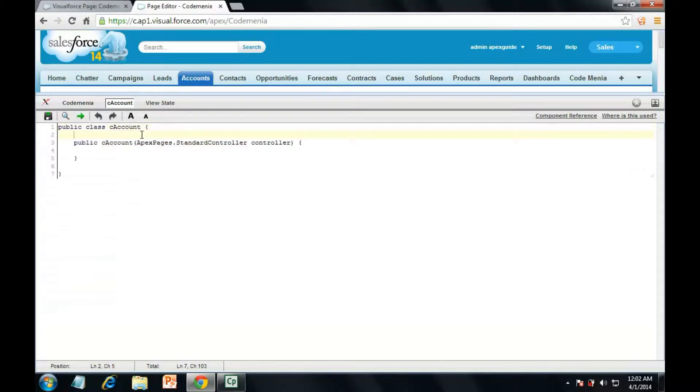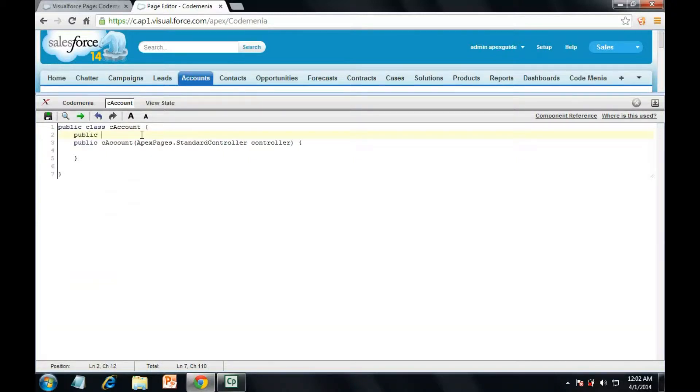First, I will create a list, public list of string variable, suppose str lst,